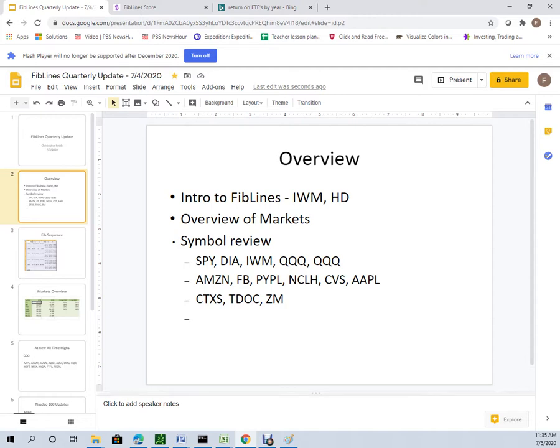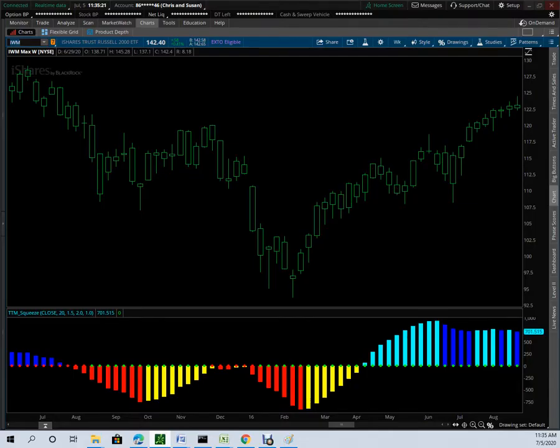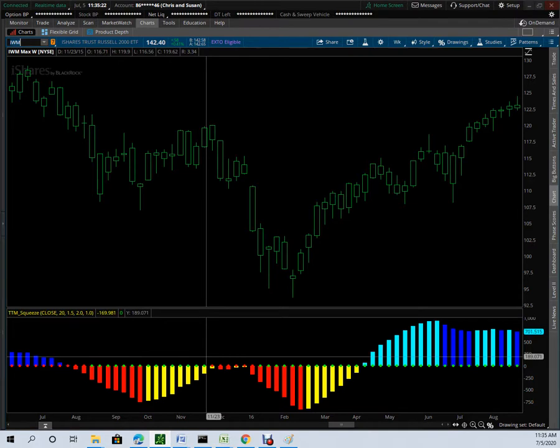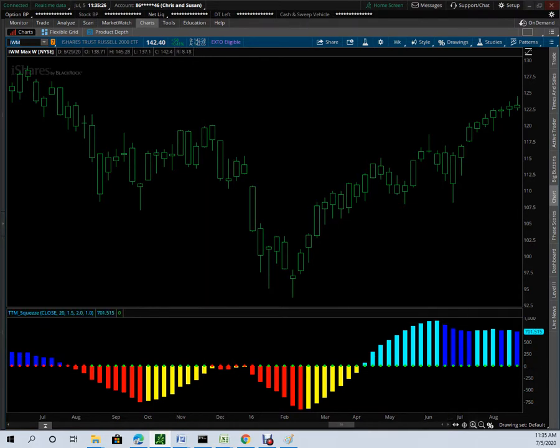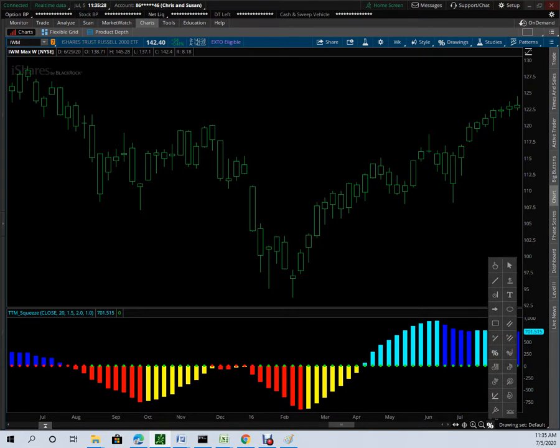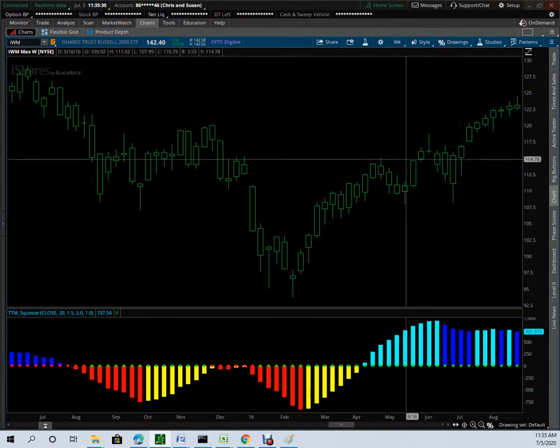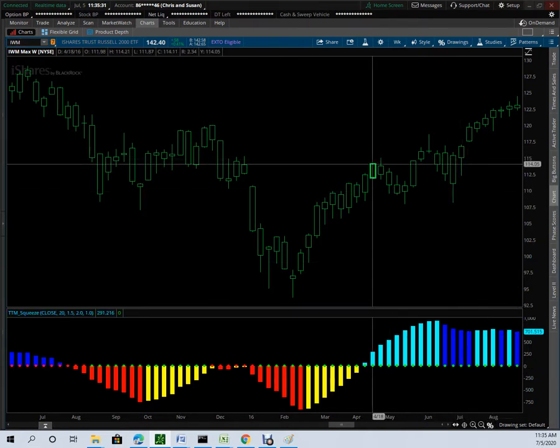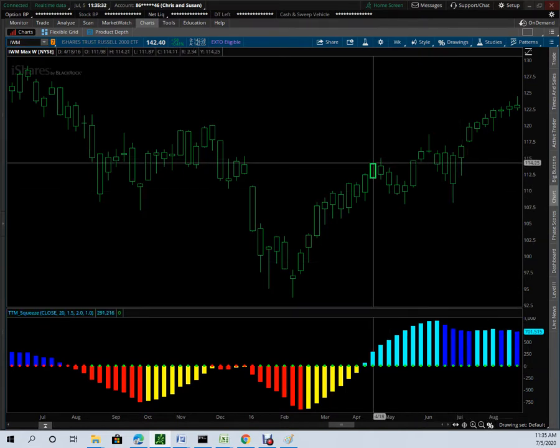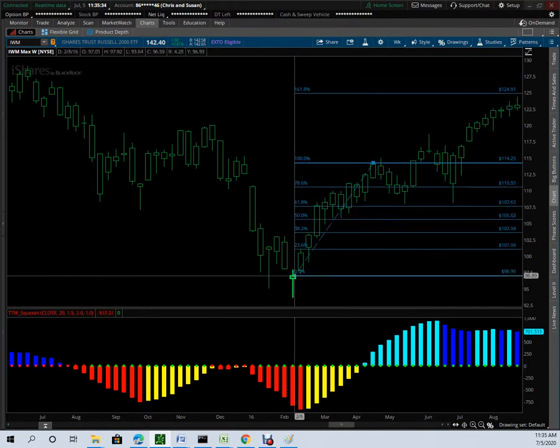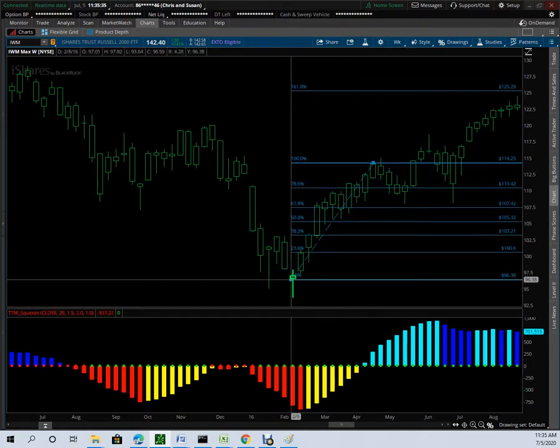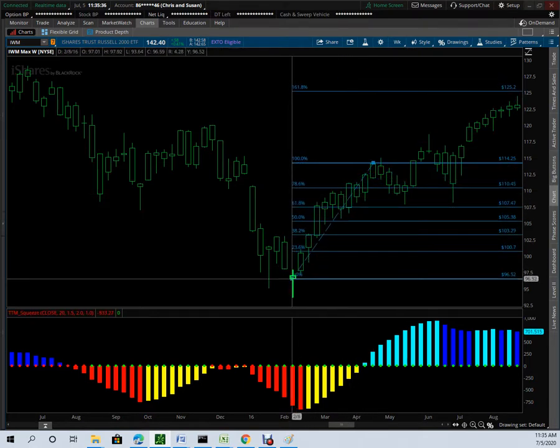Quickly, what is FibLines? FibLines is a study that you can apply to a chart that will calculate potential areas of support resistance in the future. The way it works, you grab this Fibonacci retracements tool and pick two points on the chart, and you draw a line between the top and the bottom of the initial leg of a move.